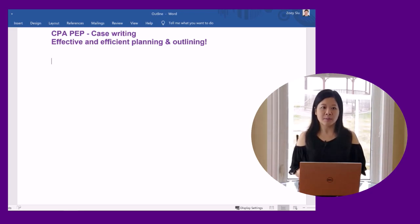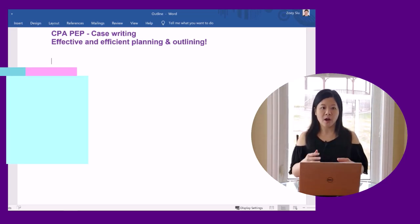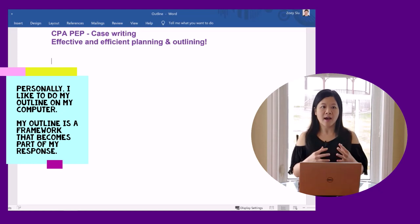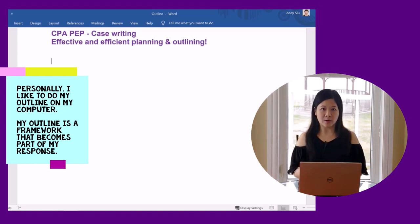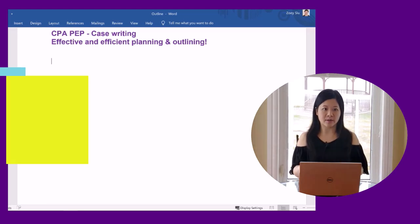Some people choose to do the outline on paper. Some people like to do the outline on computer. Personally, I like to do my outline on my computer. My outline is a framework that becomes part of my response.